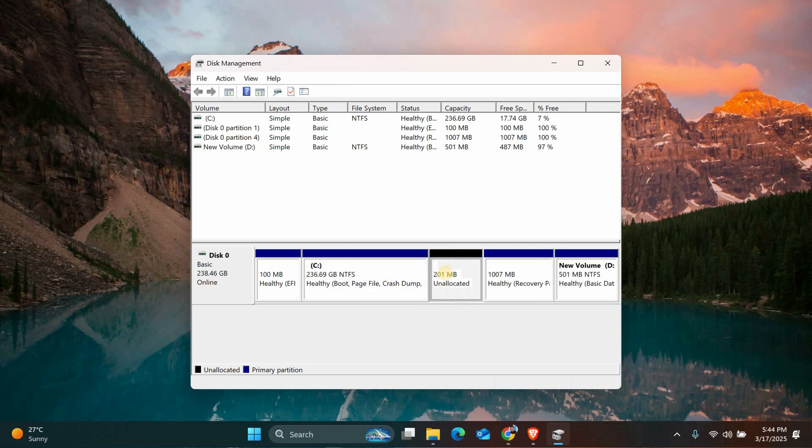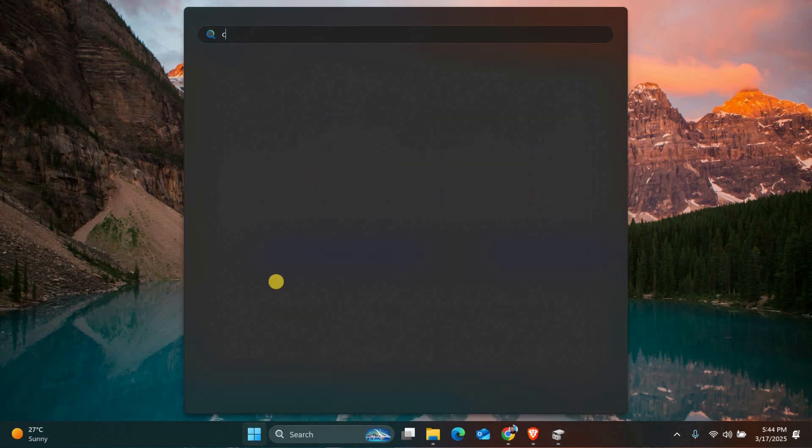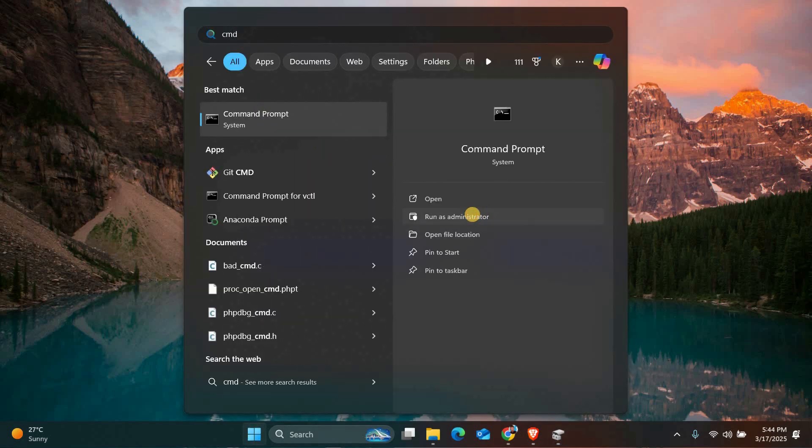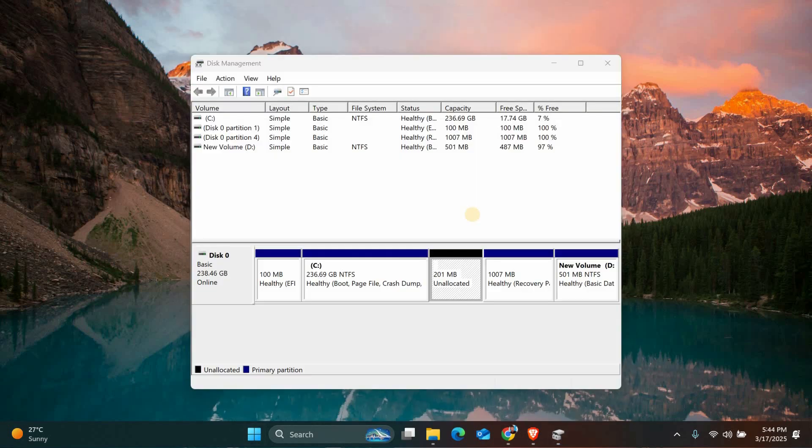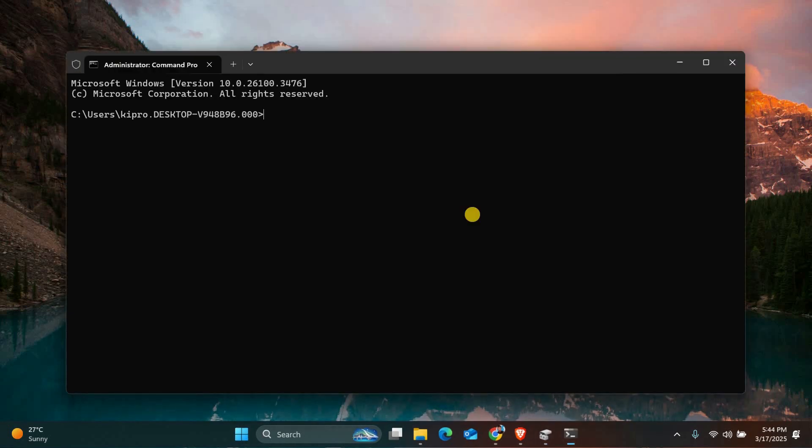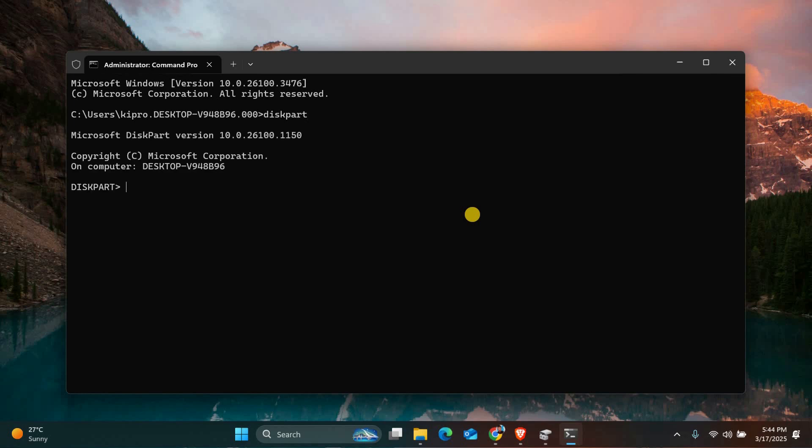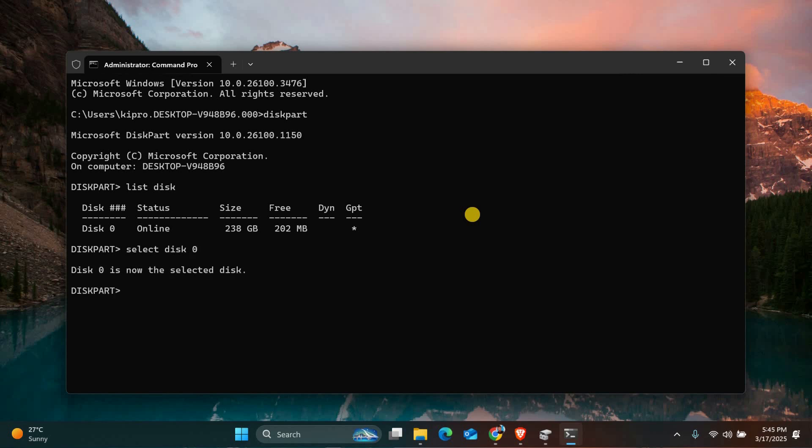Next, we'll create the new EFI partition. Open the Start menu, type Command Prompt, and run it as an administrator. In the Command Prompt window, type DiskPart and press Enter. Then type List Disk to see all your disks. Identify your system disk and type Select Disk X. Replace X with your disk number.